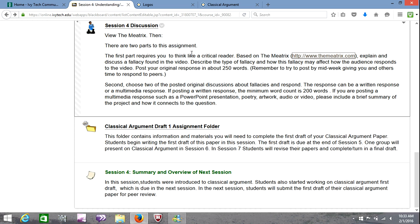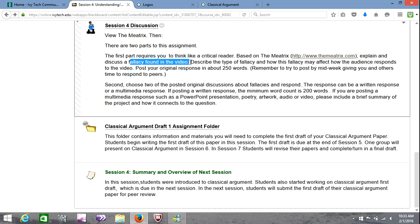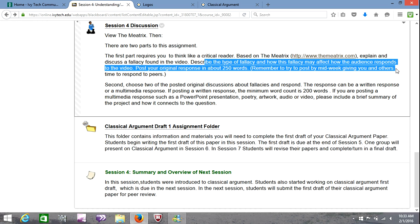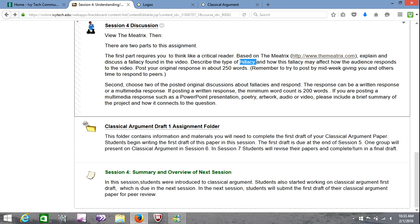Once you have watched all of those, go into the discussion board. Notice that it asks you to think like a critical reader and discuss a fallacy you found in the video — there are several. You're going to describe the fallacy and how it may affect how the audience responds to the video. Write about 250 words with your impression of the fallacies contained within it. Then you're also going to respond to two other students in about 200 words each — 400 words total in responses — about what others have said they found as a fallacy. So your original post is 250 words and responses to two students are 200 words each, for a total of 450.